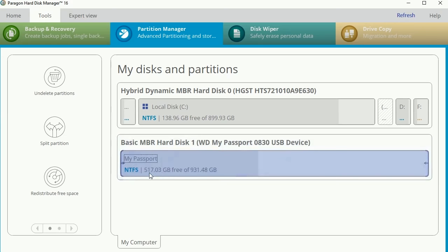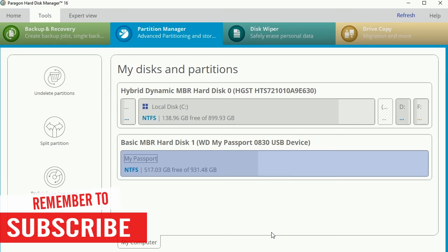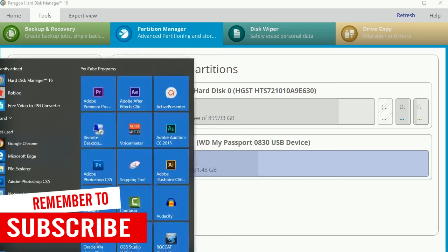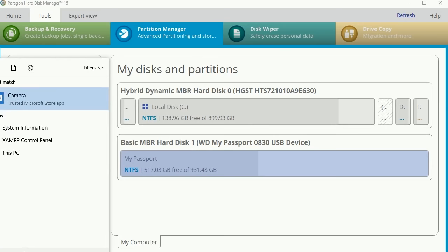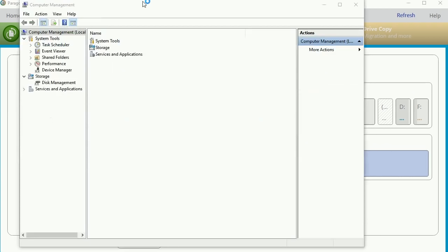Let's go ahead and hop in here. The very first thing I want to do is check out computer management. I'm going to pop in here, go to computer management and select that. Now in computer manager, I'm going to go under storage and choose disk management.